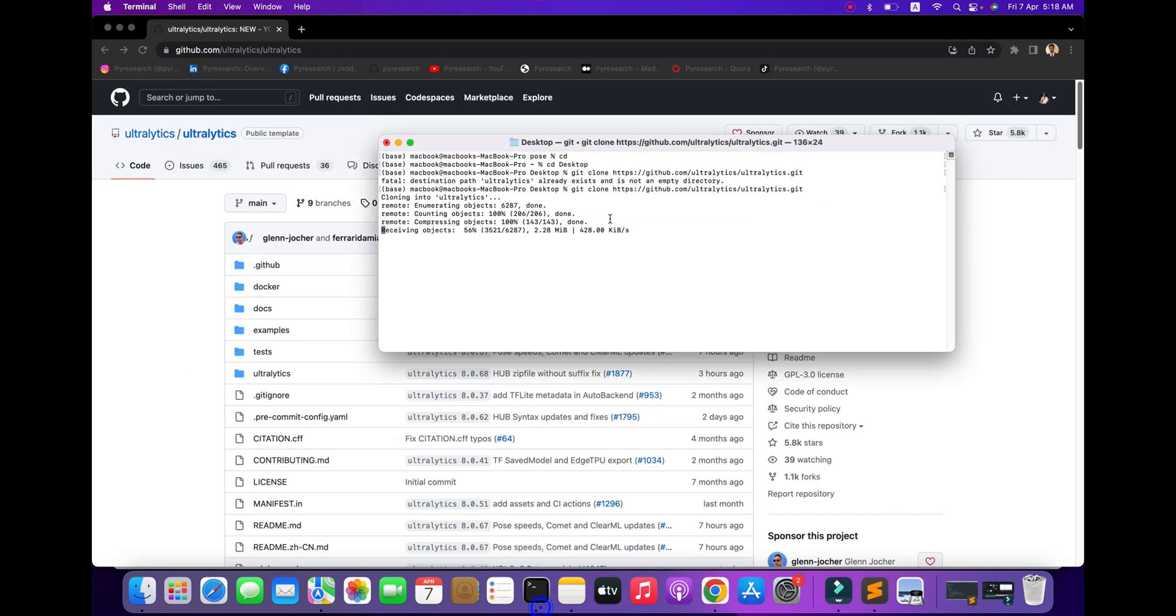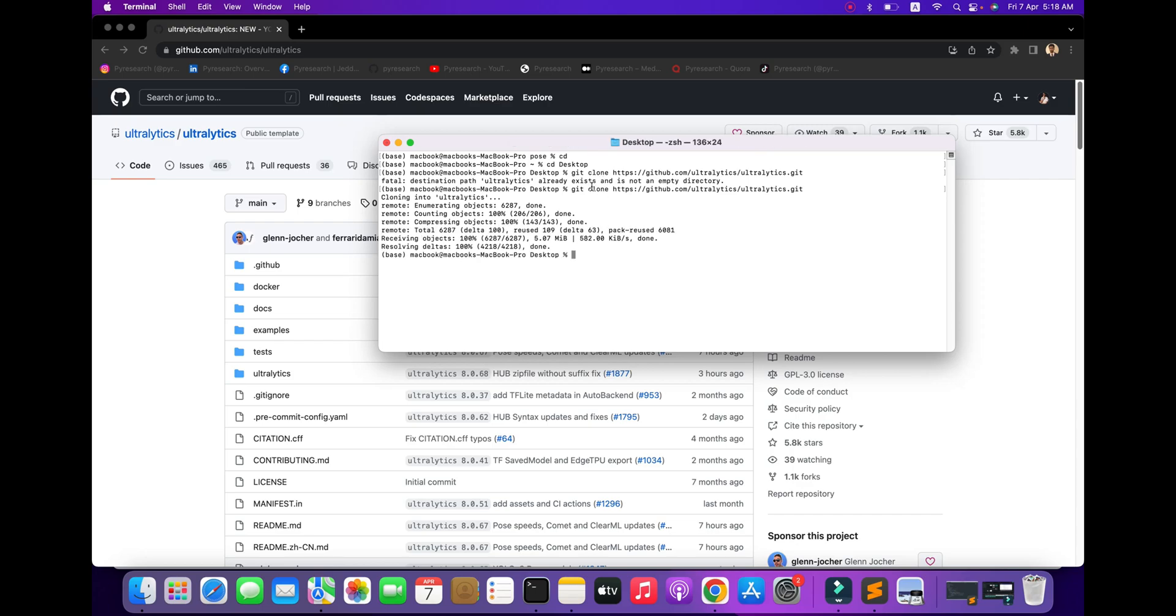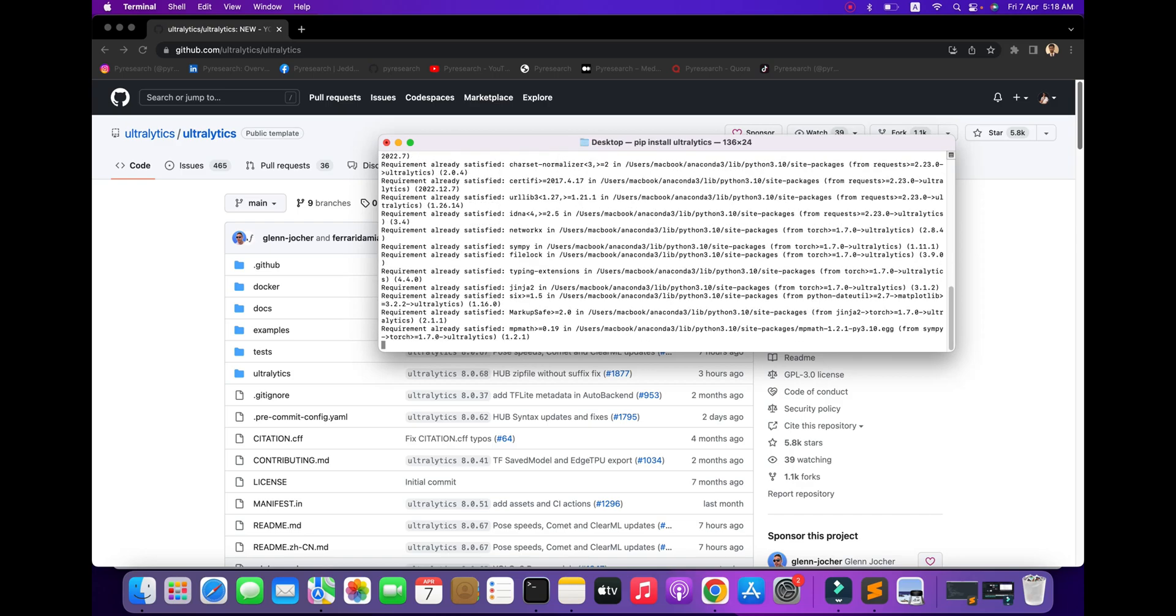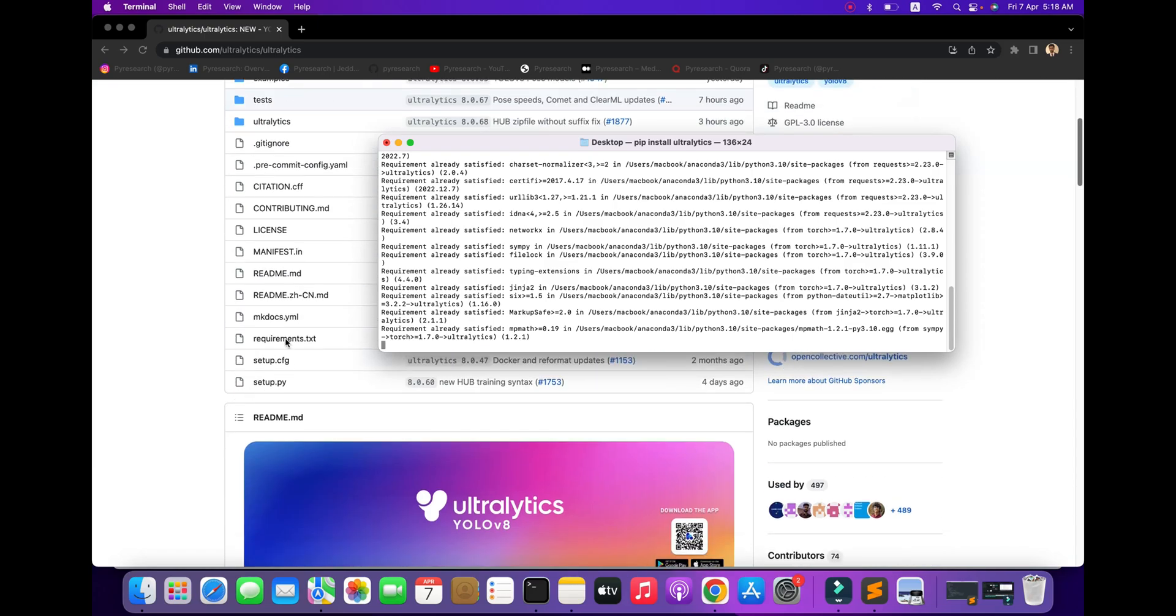You can check how to download and install. Use pip install with the Ultralytics library name. First, these requirements will be installed. You can also use the requirements file.